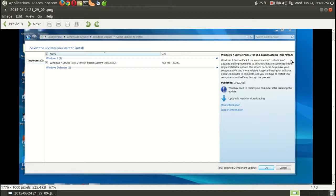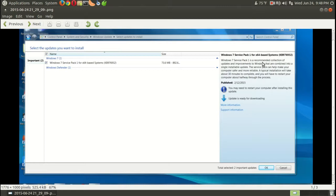KB976932, Windows 7 service pack. When I need this, this is the last thing I need to install to qualify for the upgrade to Windows 10.